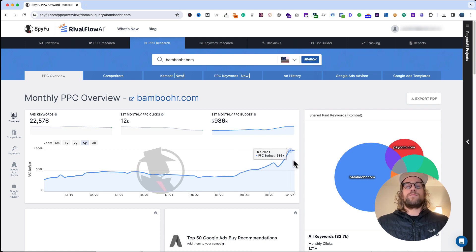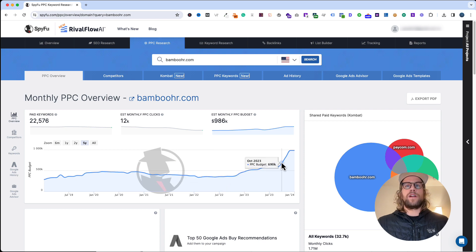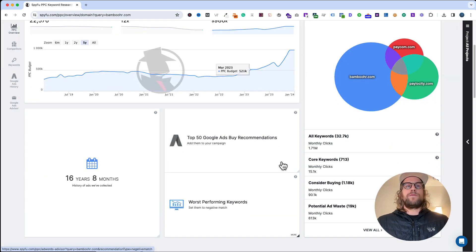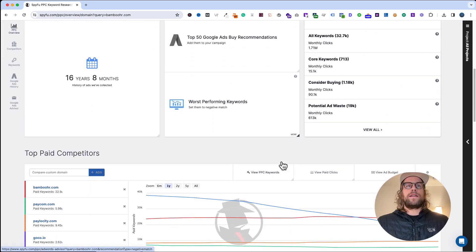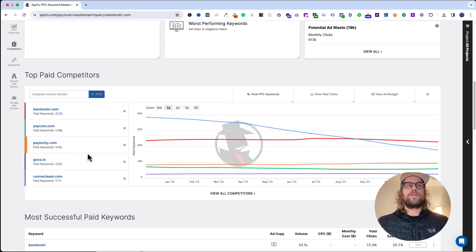If we look at this chart, we can say BambooHR is spending more on paid search than they were last year. That could be a good indicator for your clients as well.